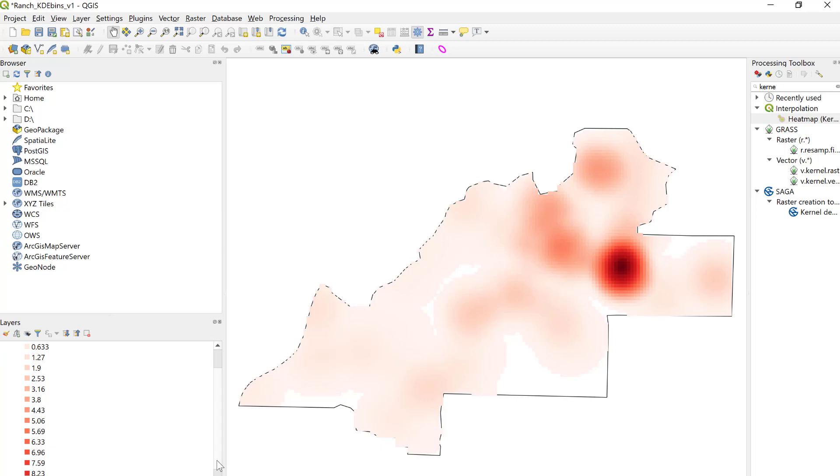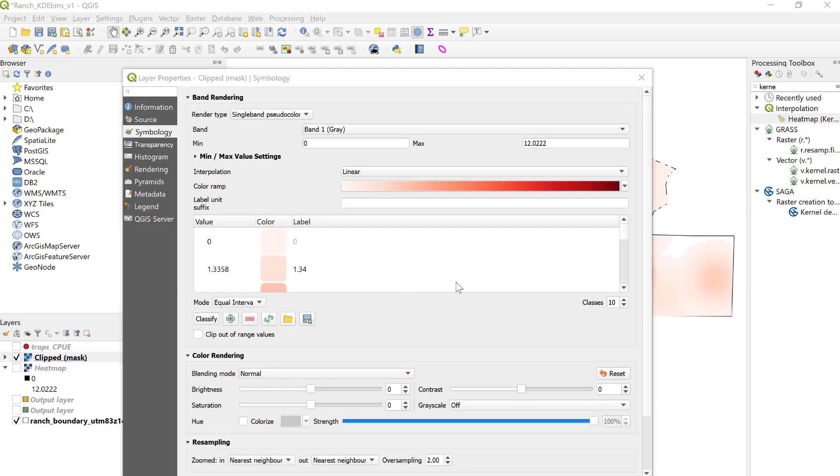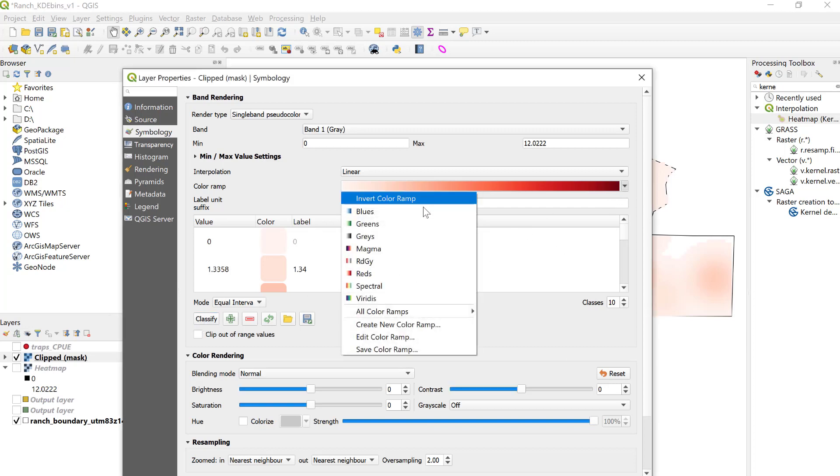The user can then go in and decide which of those bins to map, and individual colors can be changed. For example, here with my intervals set at 10, I can select the red to gray.